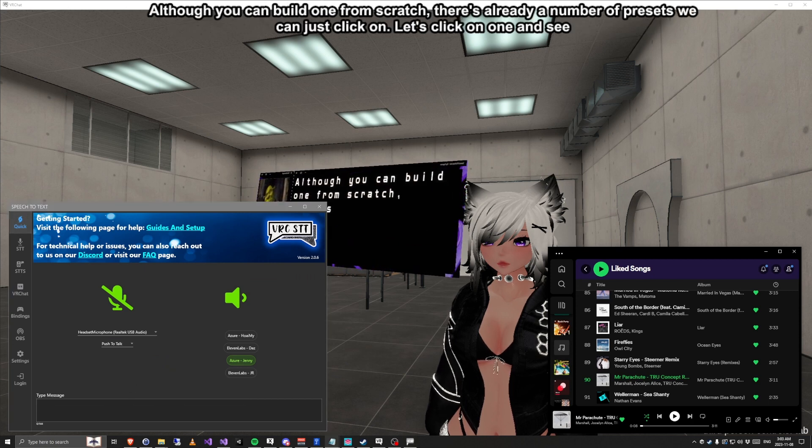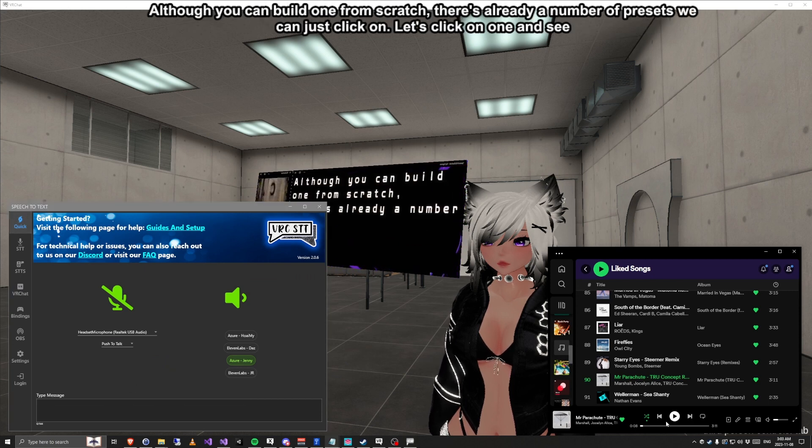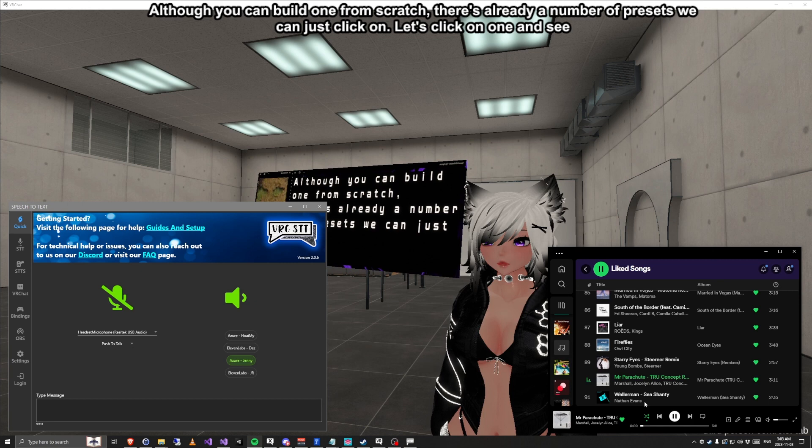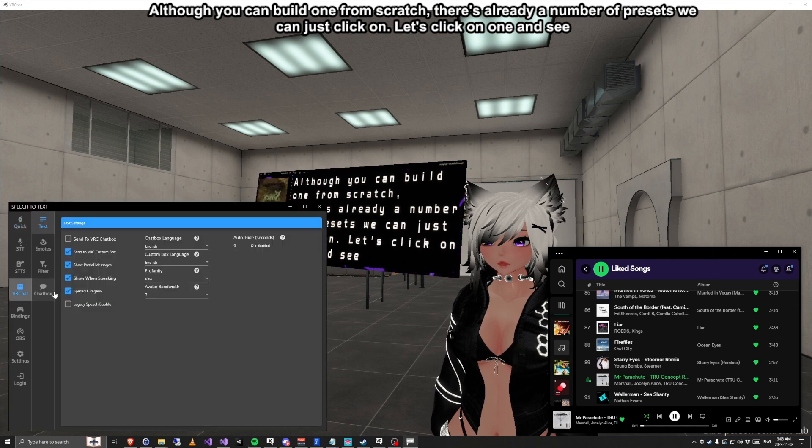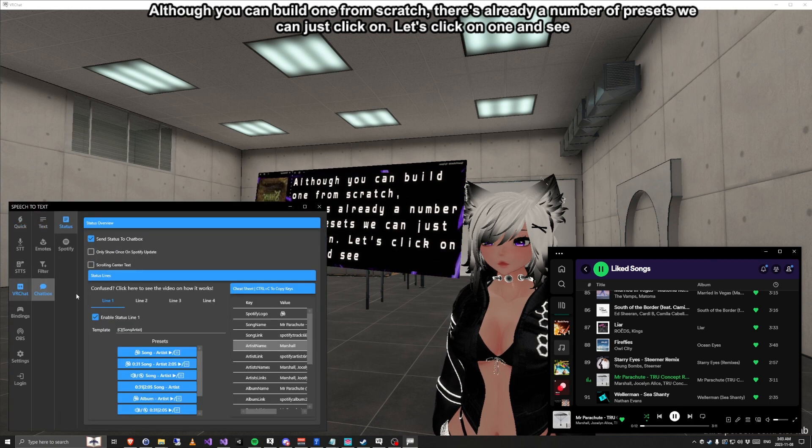Although you can build one from scratch, there's already a number of presets we can just click on. Let's click on one and see.